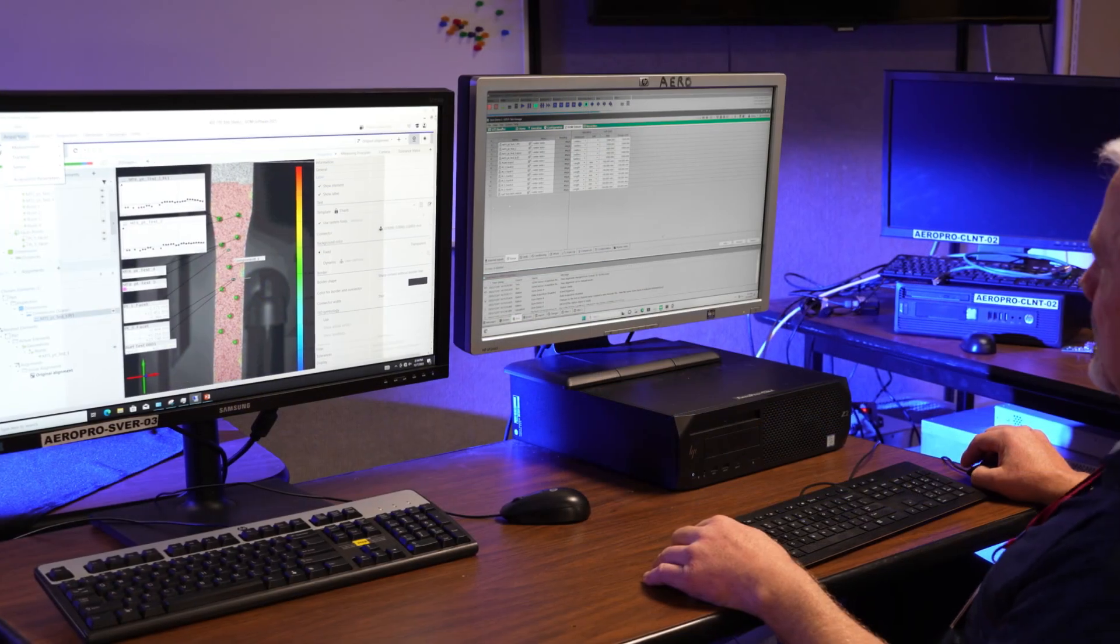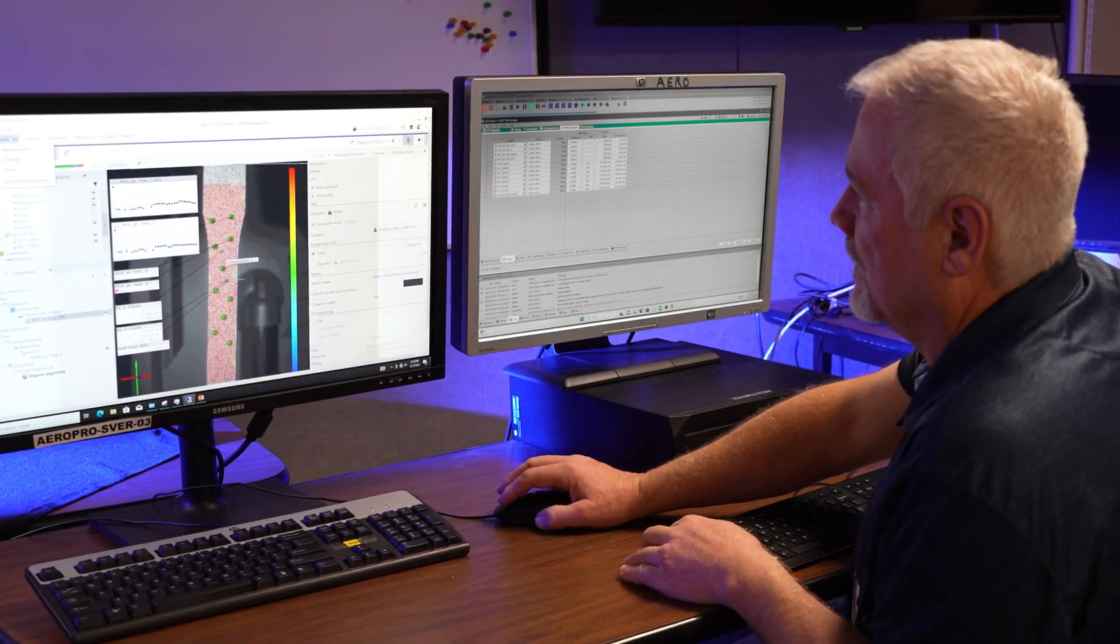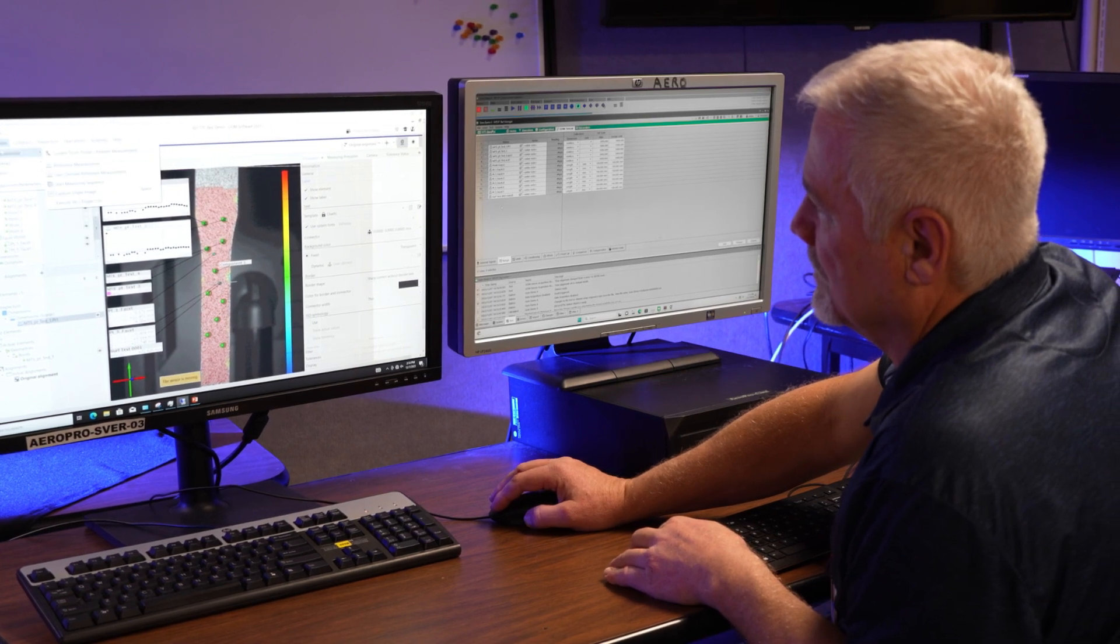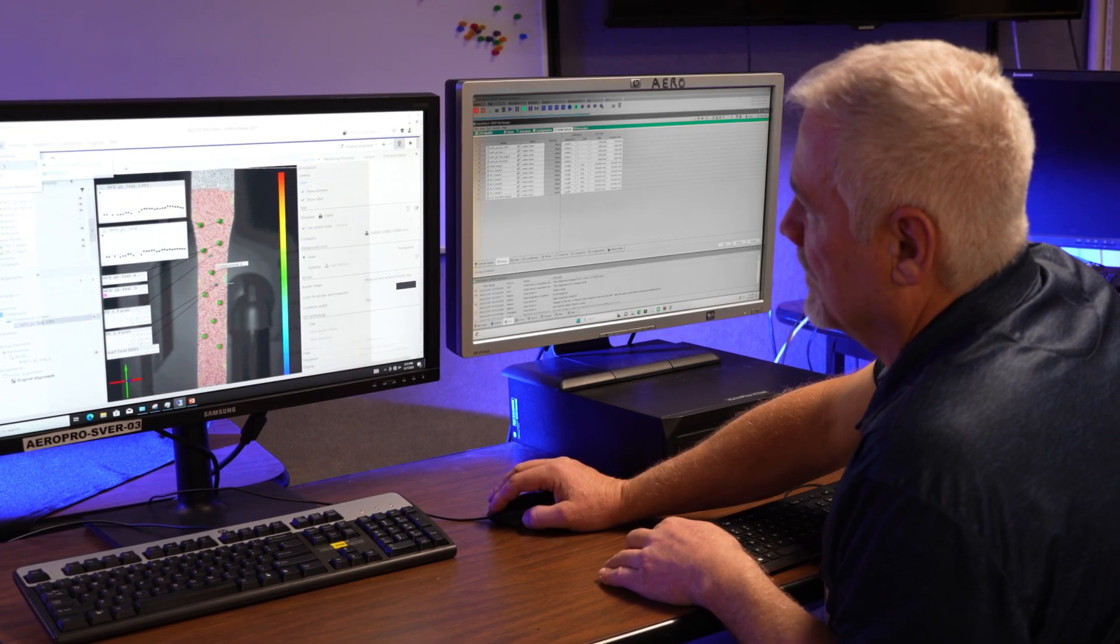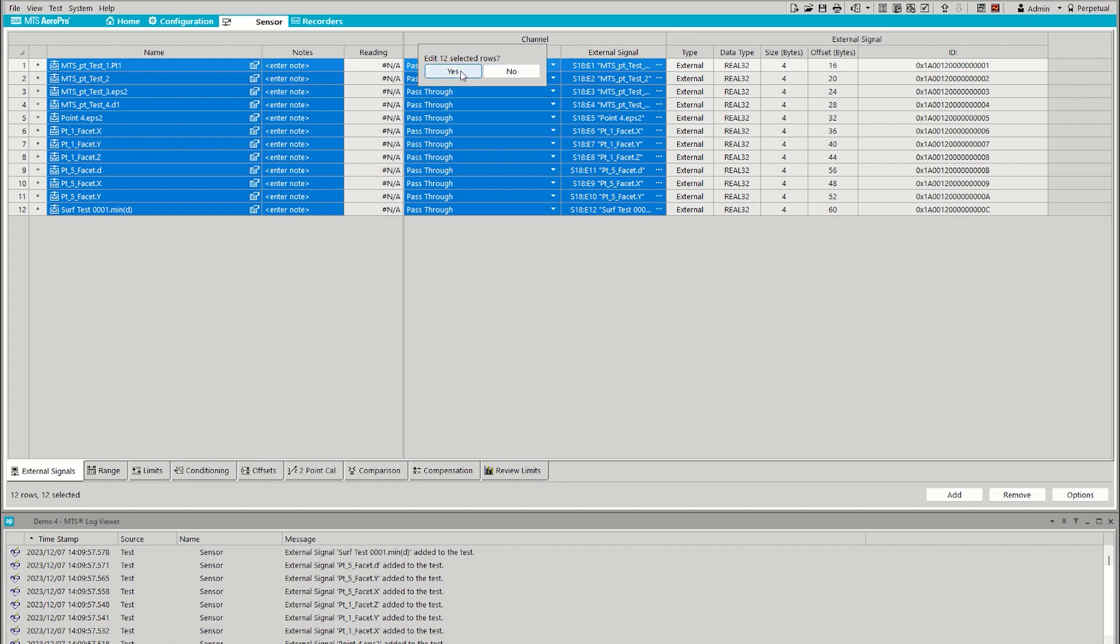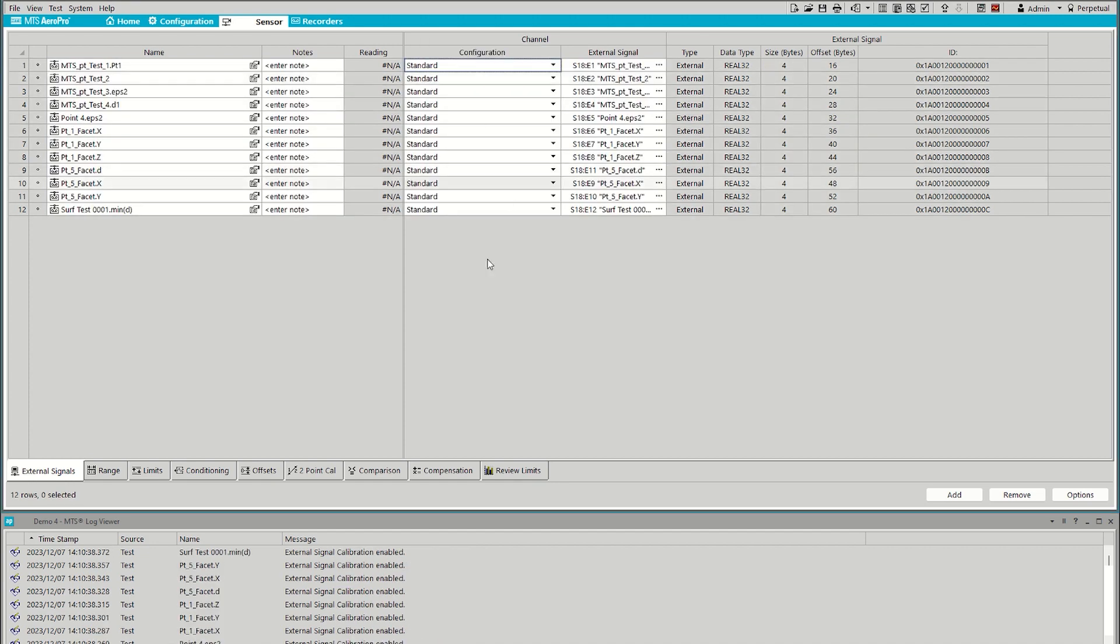To demonstrate integration, communications are first established between the AeroMIS solution and AeroPro. With AeroMIS signals streaming into AeroPro, user-definable parameters such as scale factor and offset are entered.